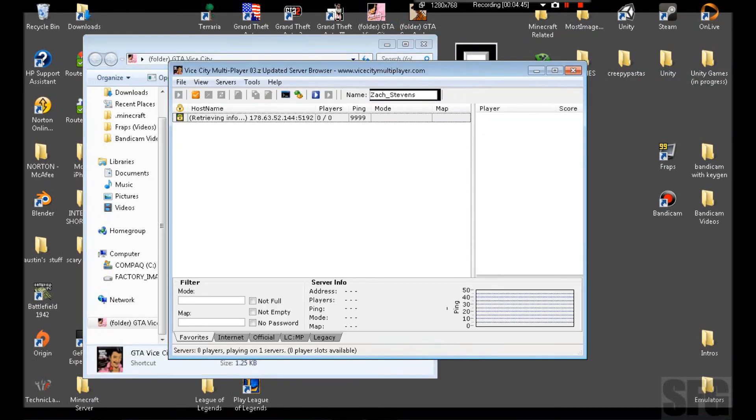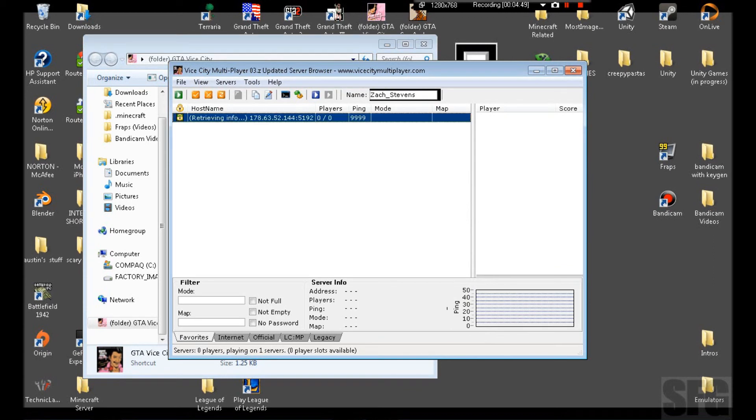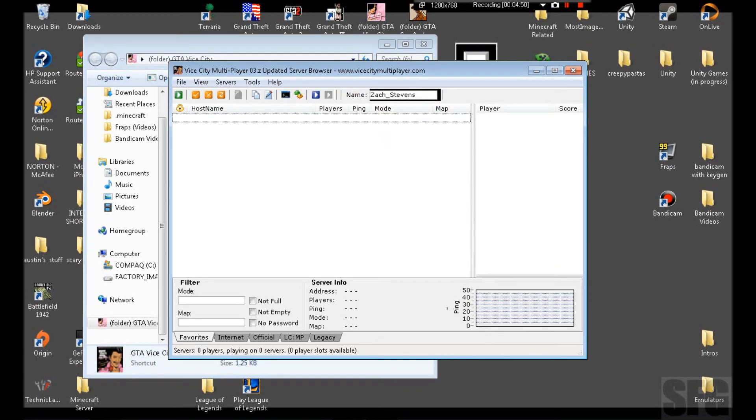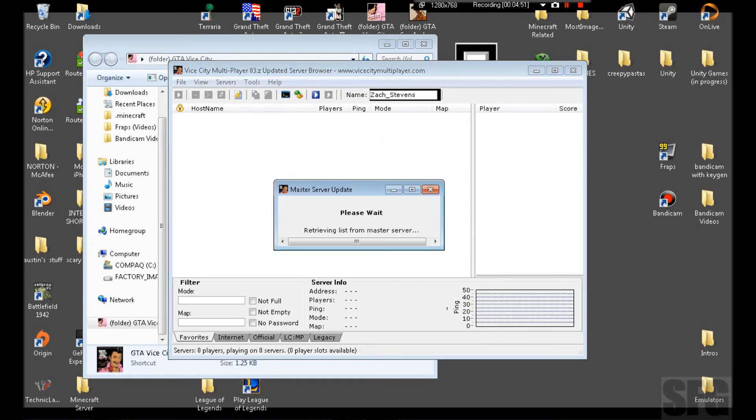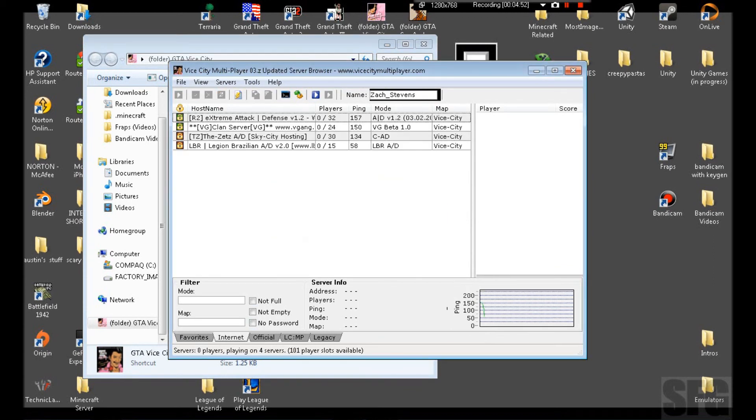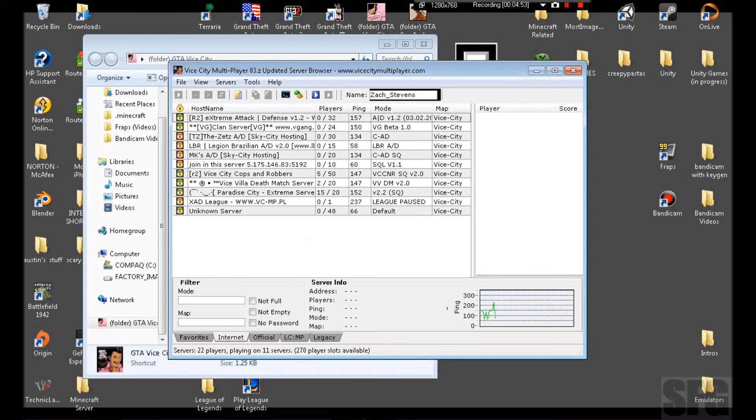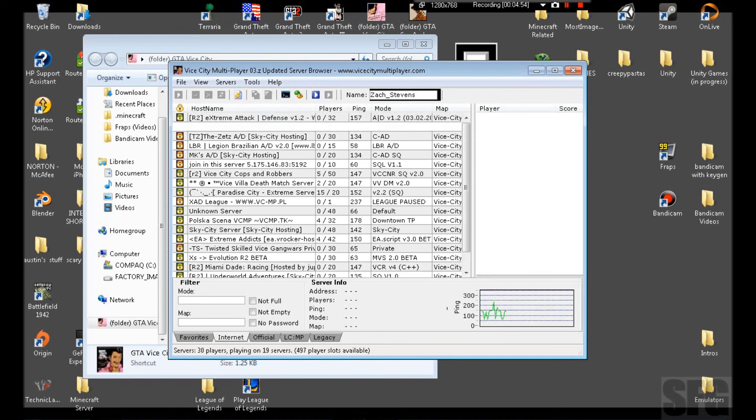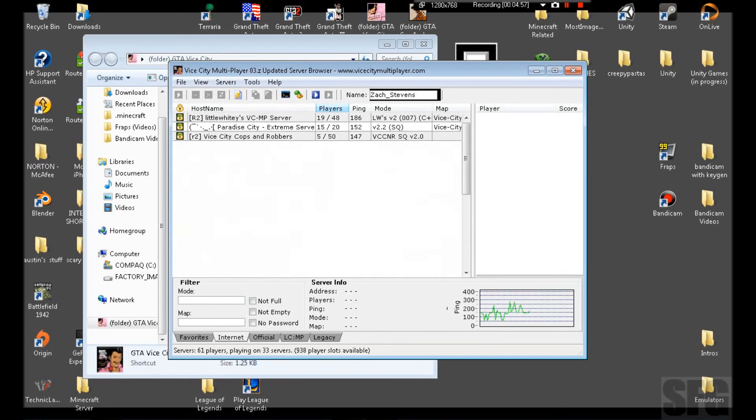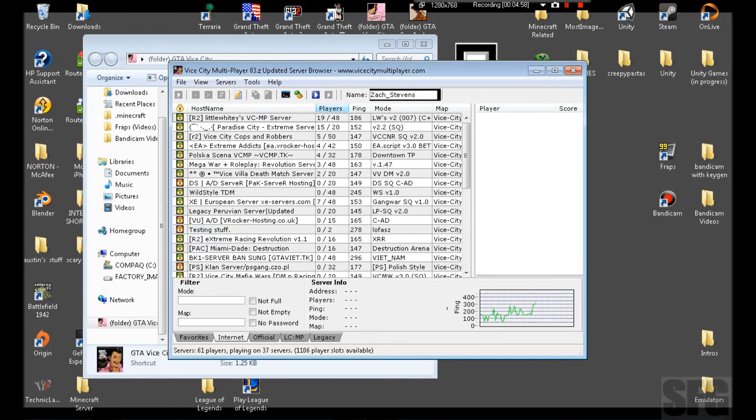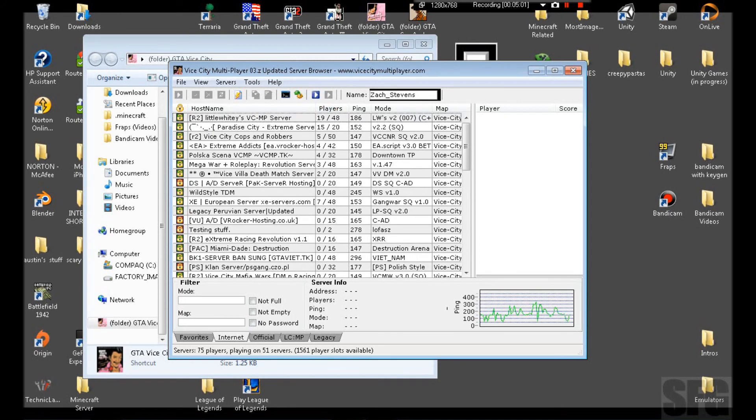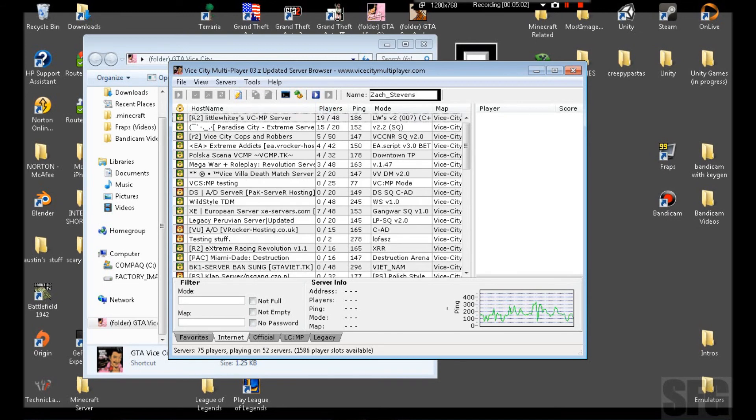You open this and there's not a lot of servers at all. So you just go to Internet and servers will pop up. I'd rather click this where it shows where the most players are, so you can find out where everybody is.